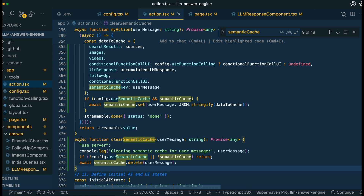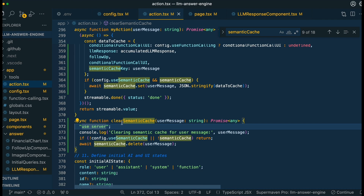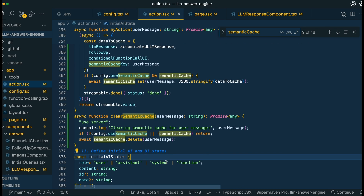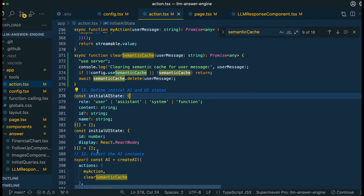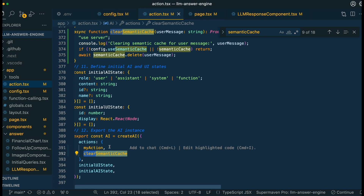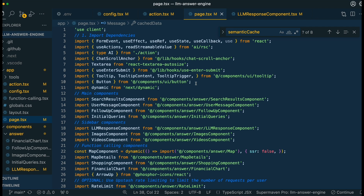The last couple of things we're going to be setting up within action.tsx is the button to clear our server cache. We're going to have a very simple server action where we pass in the string of the user message. And then if that button is clicked, we're going to go ahead and delete that message from our semantic cache — so we don't have those bad results, or maybe there's just a result you want to hear in a different way. This is going to be the method we use to actually invalidate that cache. Since we are using the Vercel AI SDK within your actions, you can add that method that we just declared within the actions there.